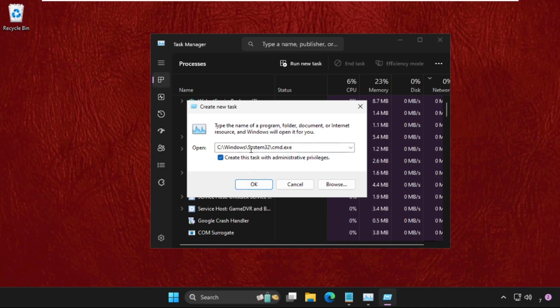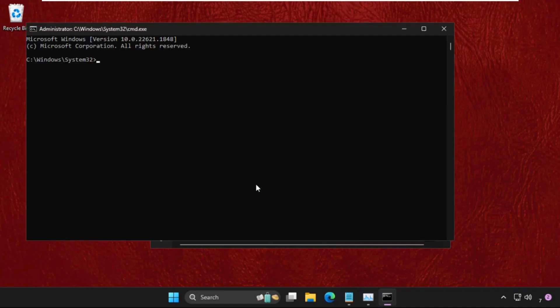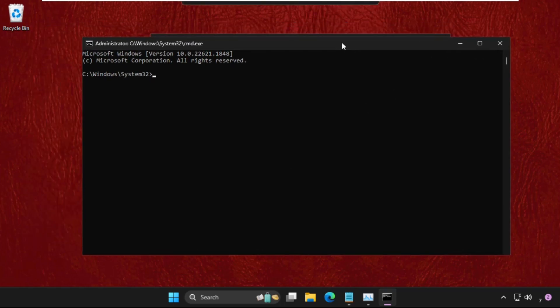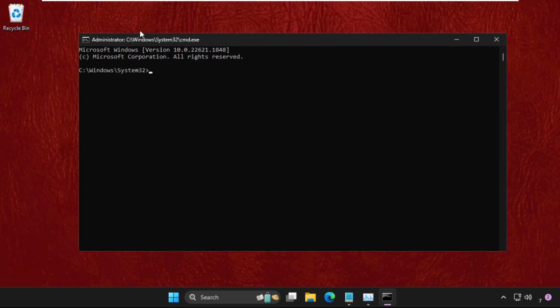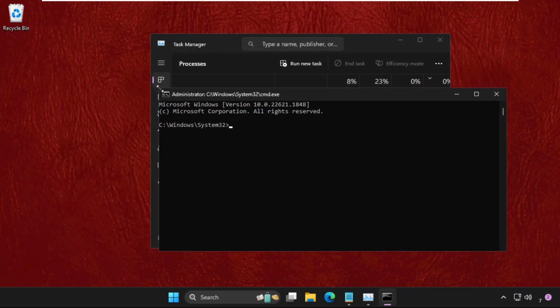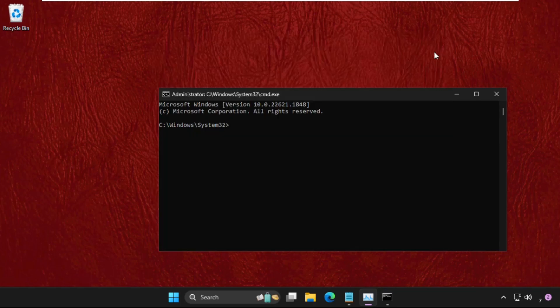Now check this box so this will create this task with administrator privileges and click on OK. Once we are here, we need to execute some commands, so type all these commands carefully and hit enter to